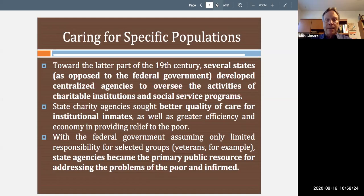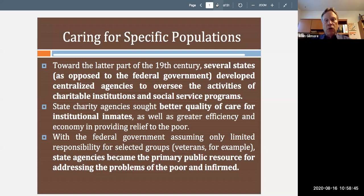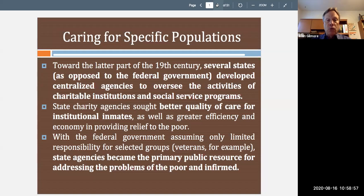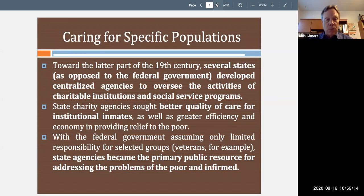Towards the latter part of the 19th century, states began establishing social welfare systems within each state — as opposed to the federal government taking a role. They were looking at social service programs and charitable institutions and organizing those in ways that worked best for their residents. State charity agencies were looking for better quality of care for institutional inmates — people who were incarcerated, mentally ill, or developmentally disabled. With the federal government assuming only limited responsibility, state agencies became the primary public resource for addressing the problems of the poor.